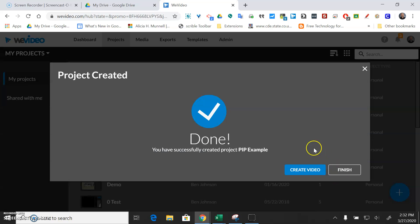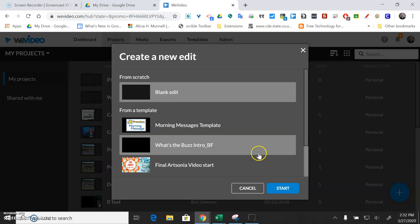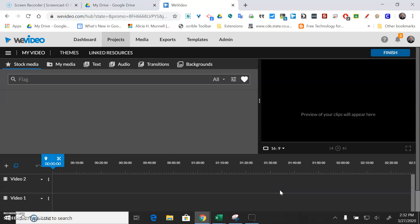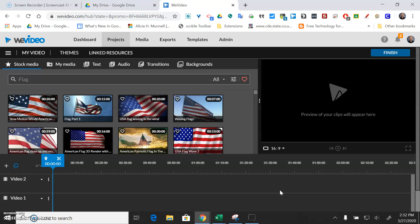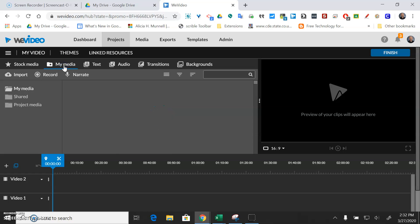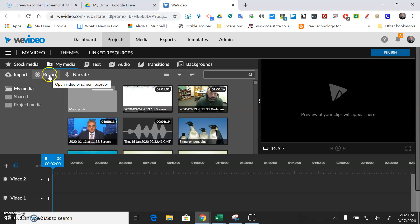And then I'm finally just going to hit create video and I'll just go with a blank edit and start from scratch. And now we're finally ready to go. Here's all the pre-made video but you want to skip to my media and you want to record, which is going to allow you to record your screen and your webcam.